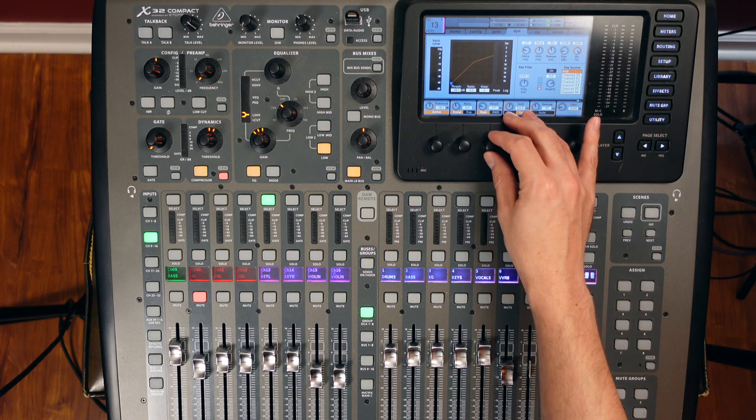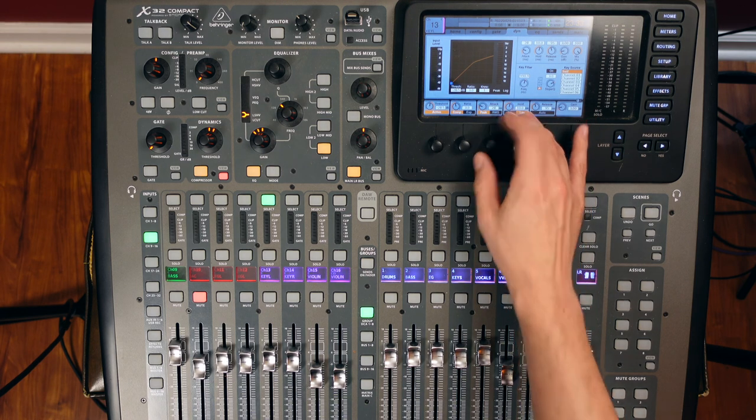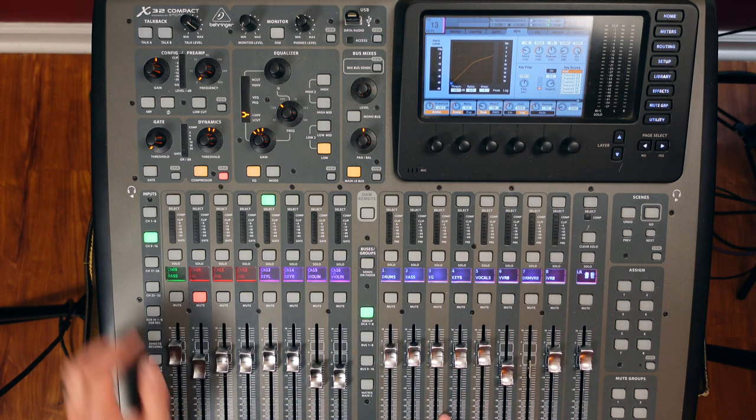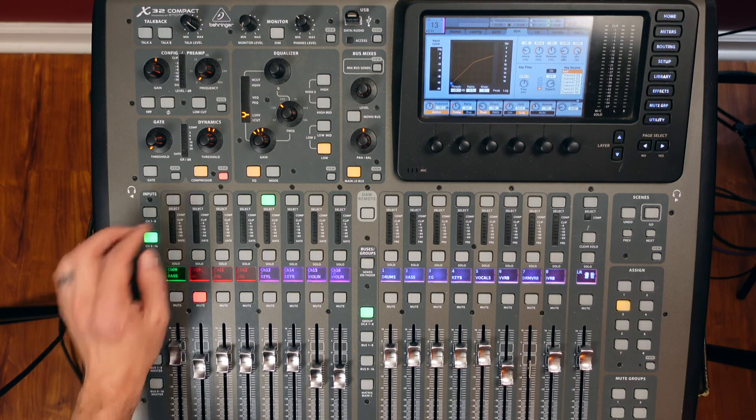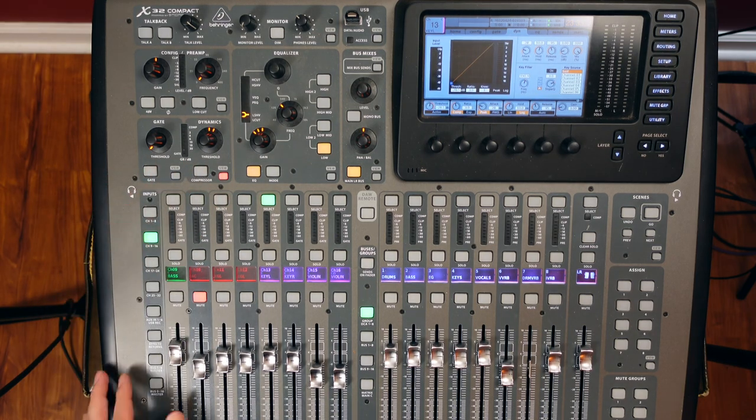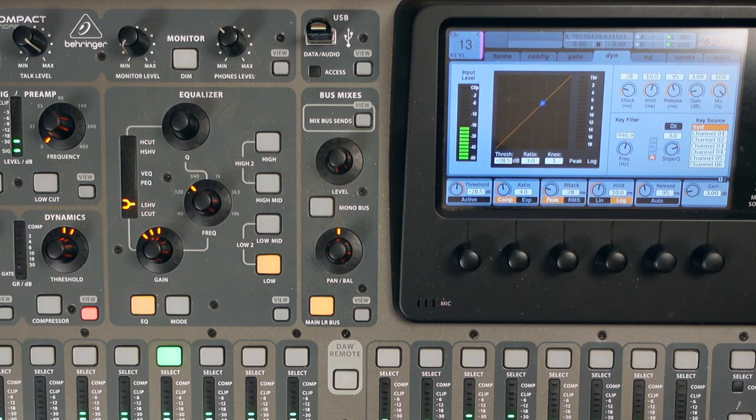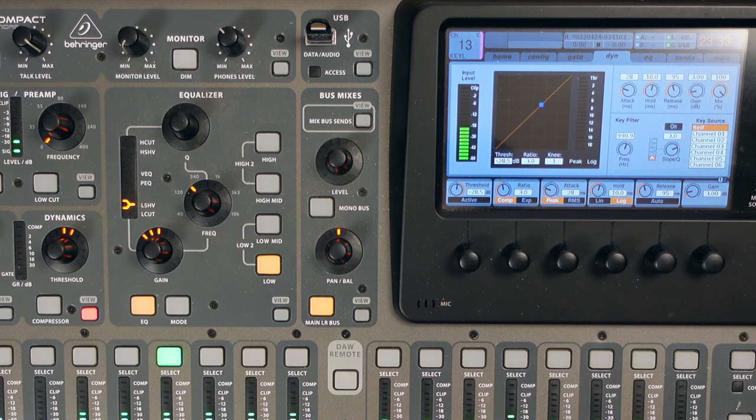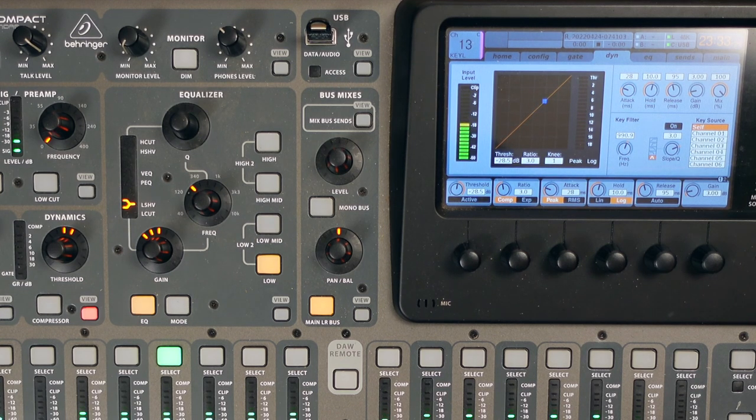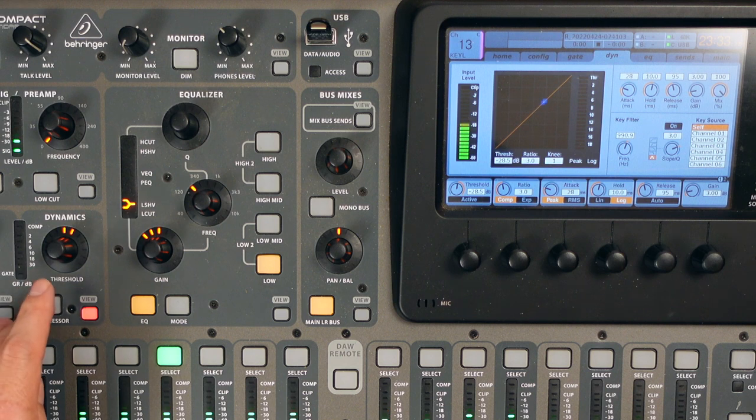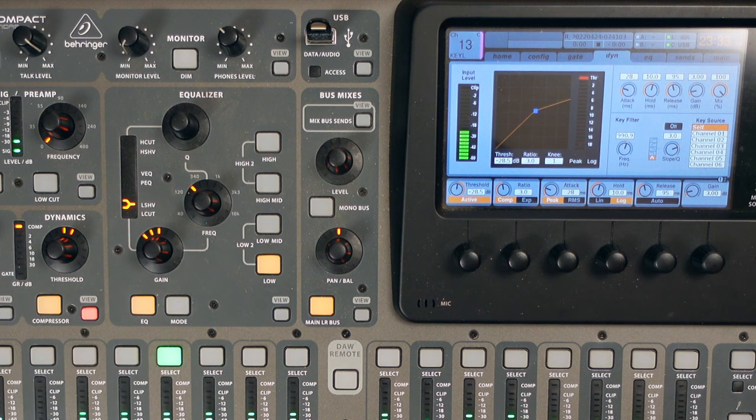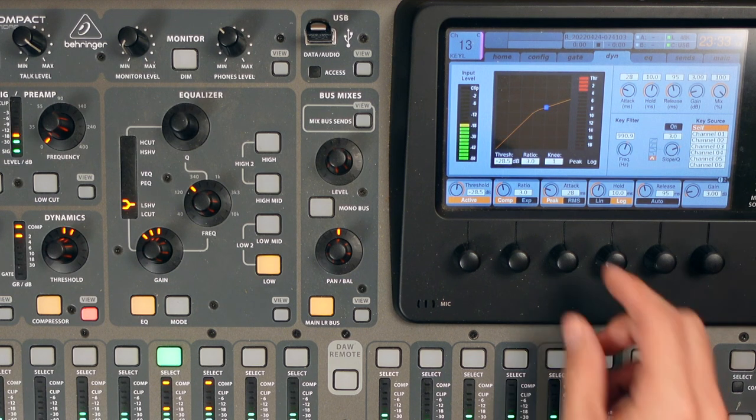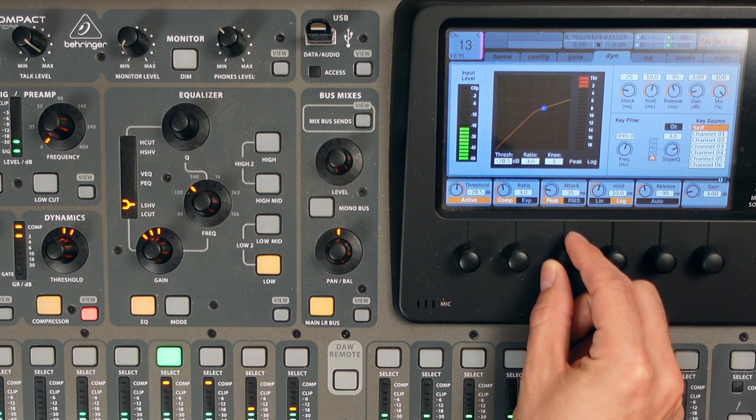You know, that's not an exact science, and you're definitely going to want to tweak your settings. But let's see what this sounds like in the mix, and we'll do an A, B. We'll start off with it off. It's off. Let's bring the attack back down.